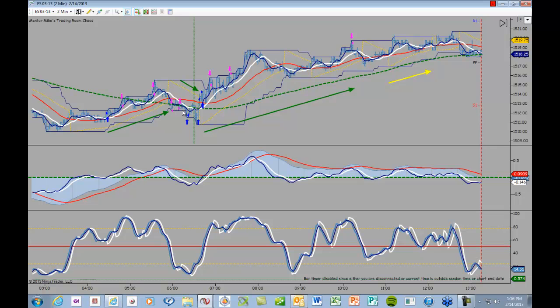Then I went short right here, and I hit the first target, and that was it. Then I got stopped out up here, and this is where I got long. And that was basically the last trade I took.